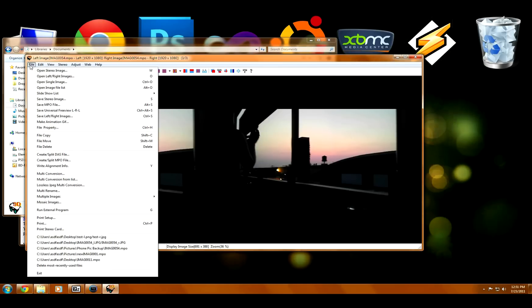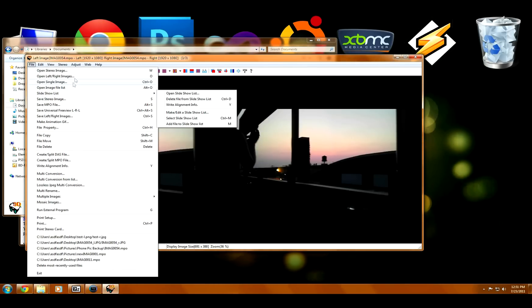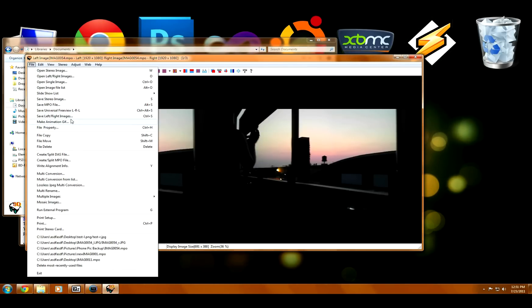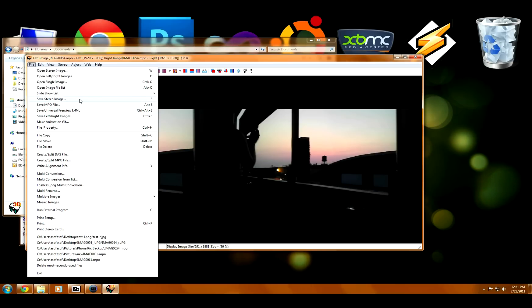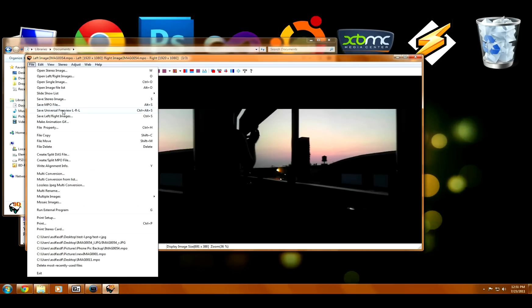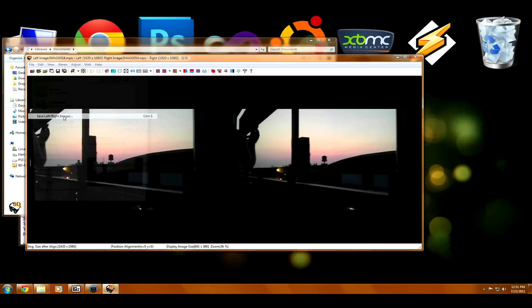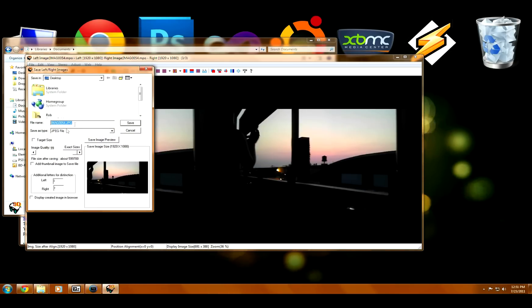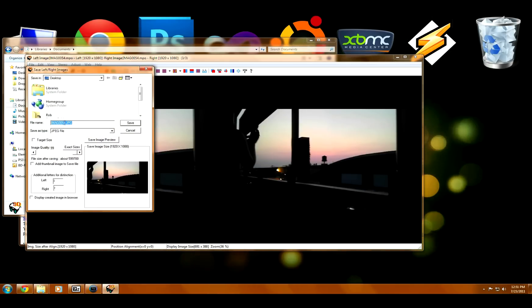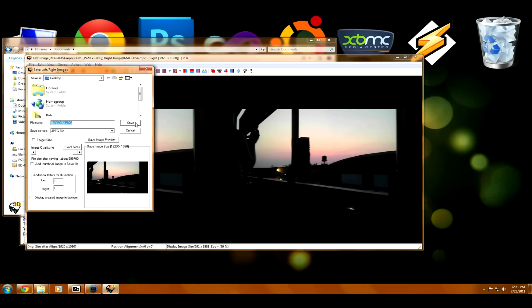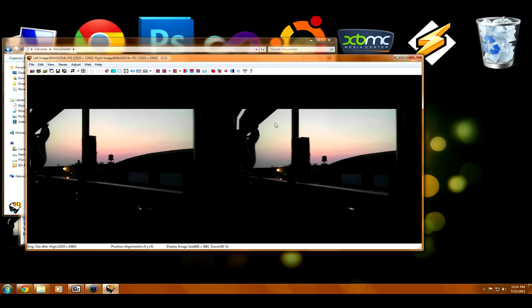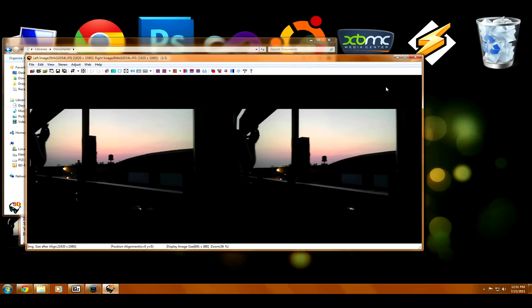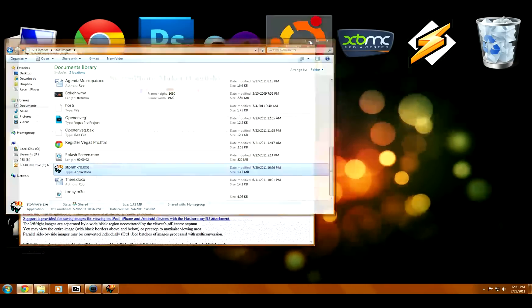So we're now going to actually extract the two individual pictures. We're going to click on Save Left Right Images. I'm just going to save them to my desktop here, and we'll minimize the stuff out of the way.